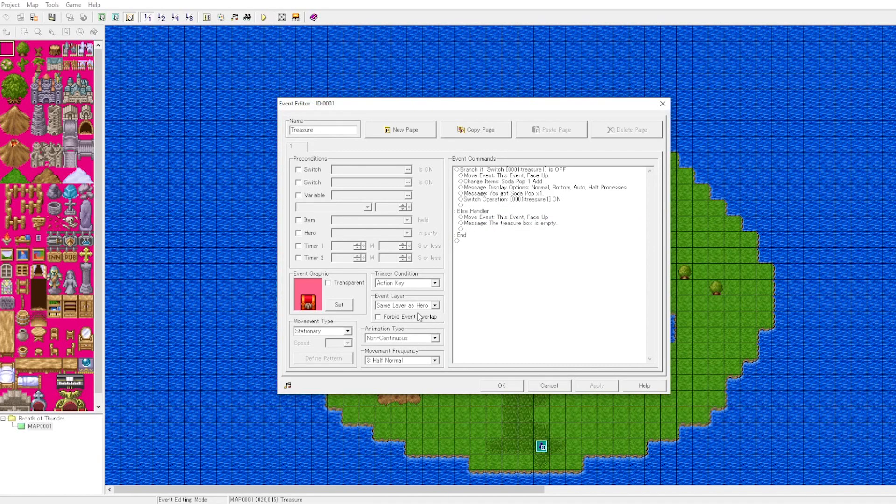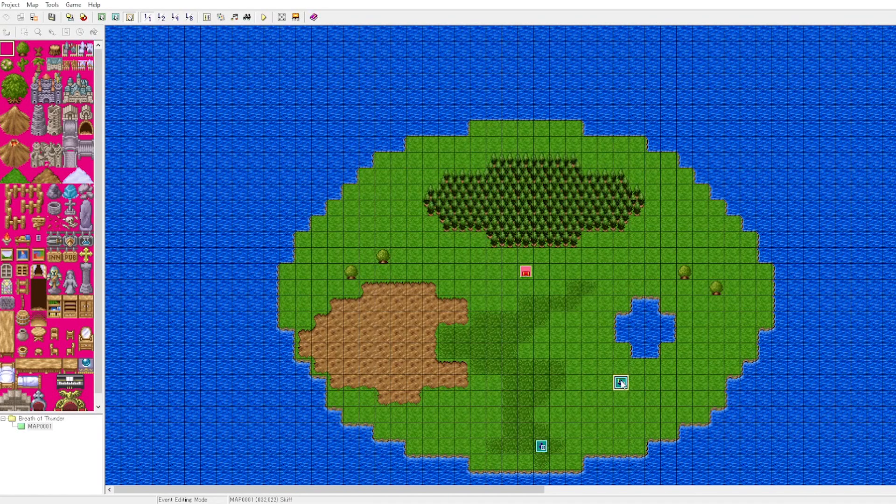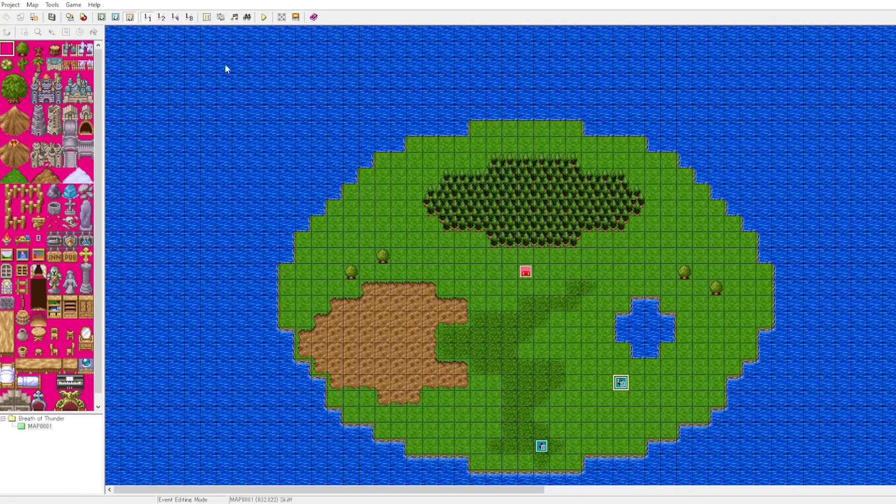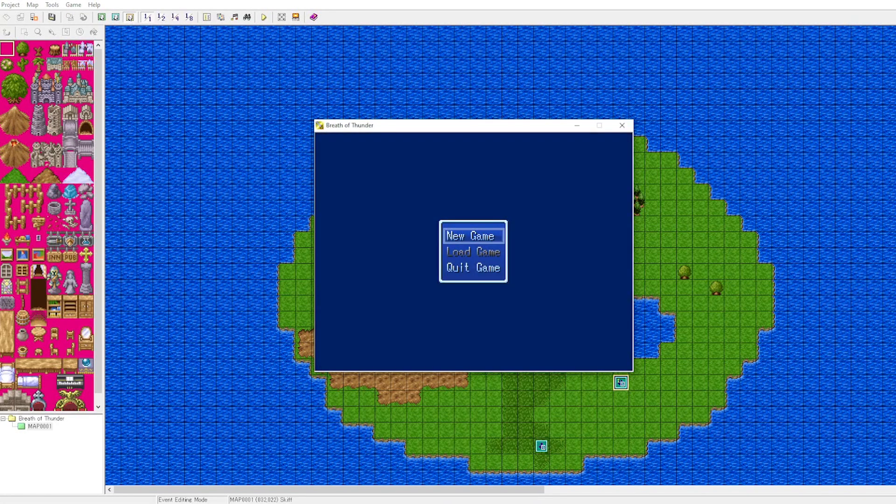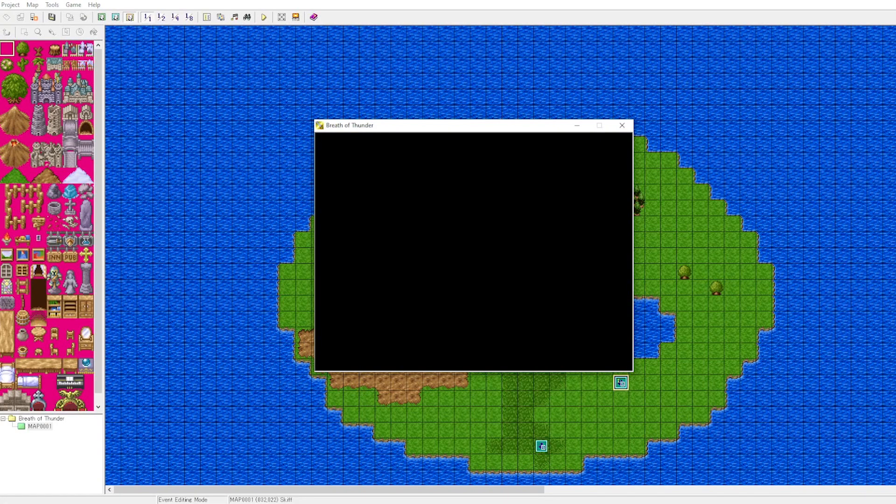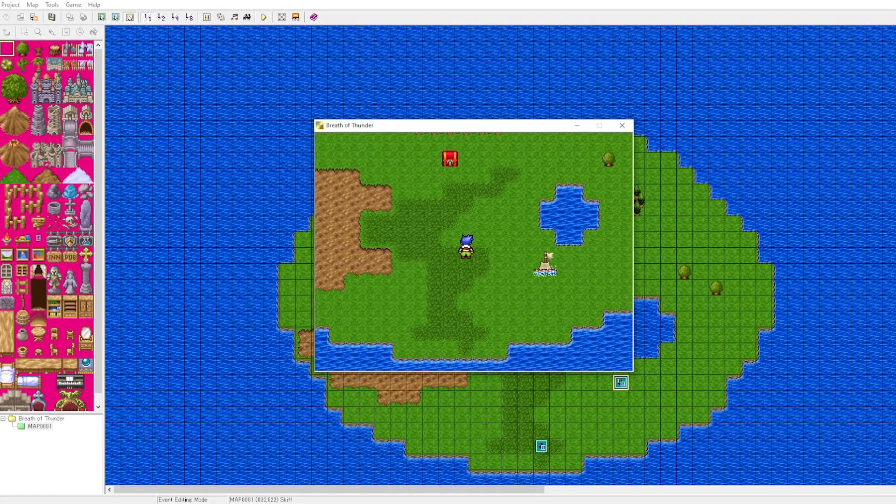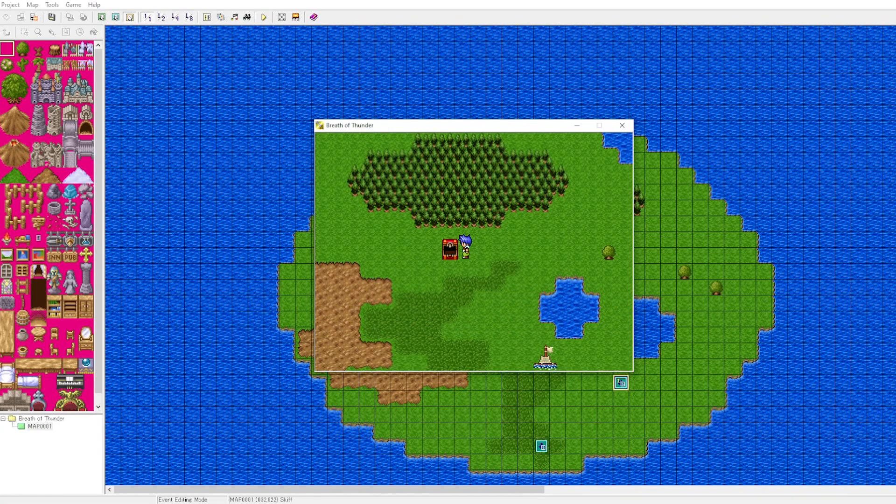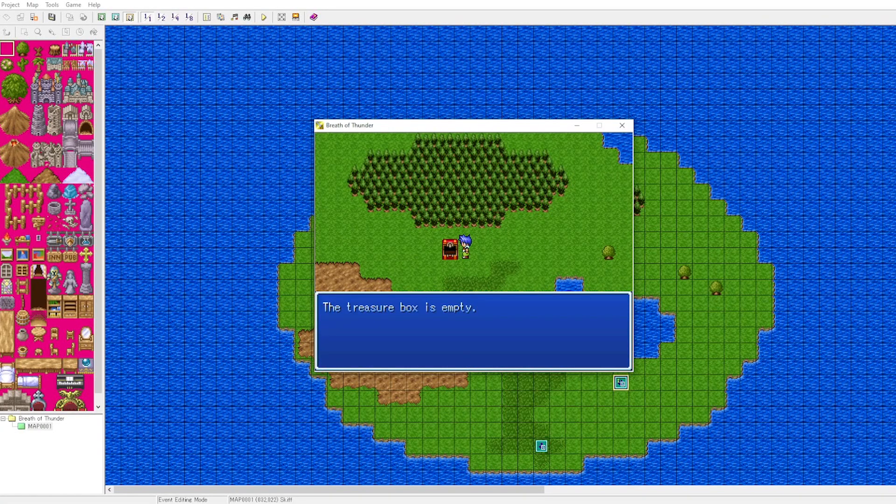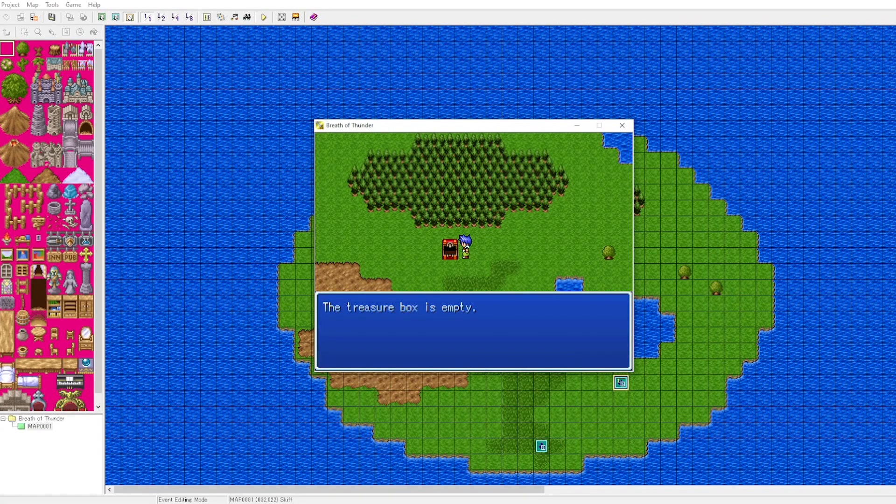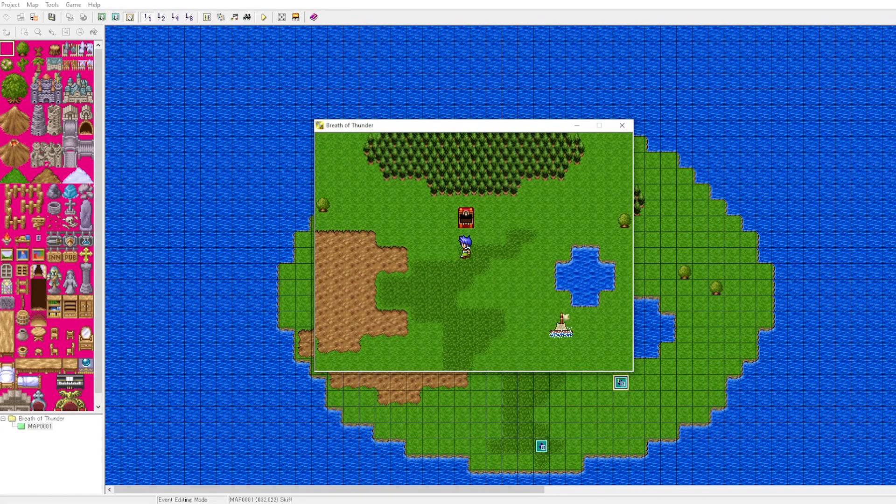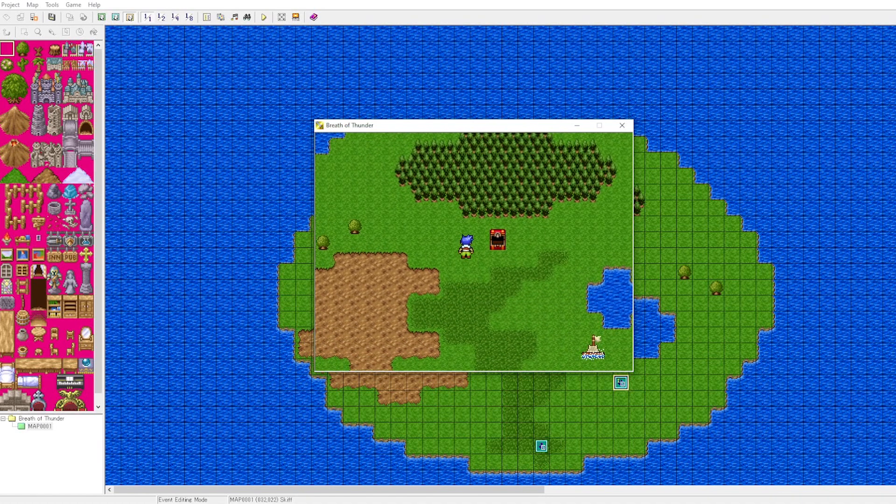We will click apply. If we have a look at our logic here, if this logic functions correctly, the player should be able to pick up the item, then it will change the switch that is titled treasure one to on, and the player won't be able to pick it up. We can see that the switch logic does function using the conditional branch.